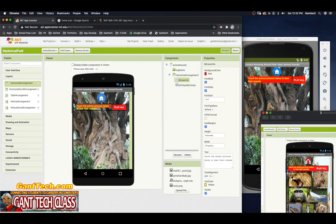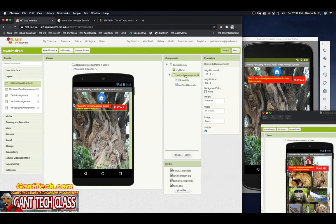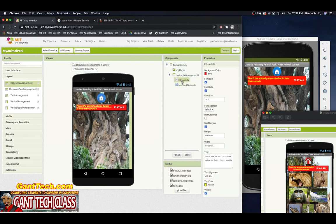Now it looks a little better but I want it to be all red. The horizontal arrangement was gray by default, so I'll change its color to red. I'll also click on my label user info and center it — and there we go.